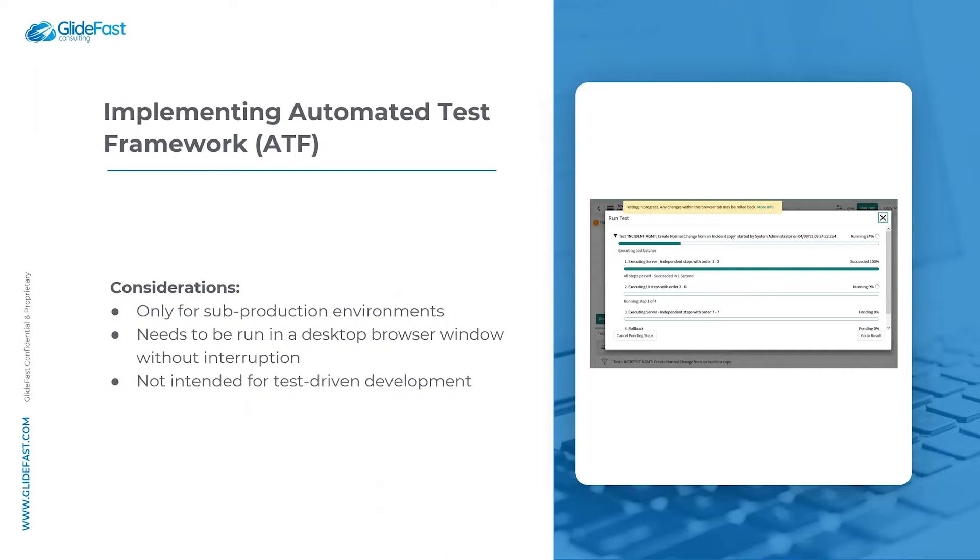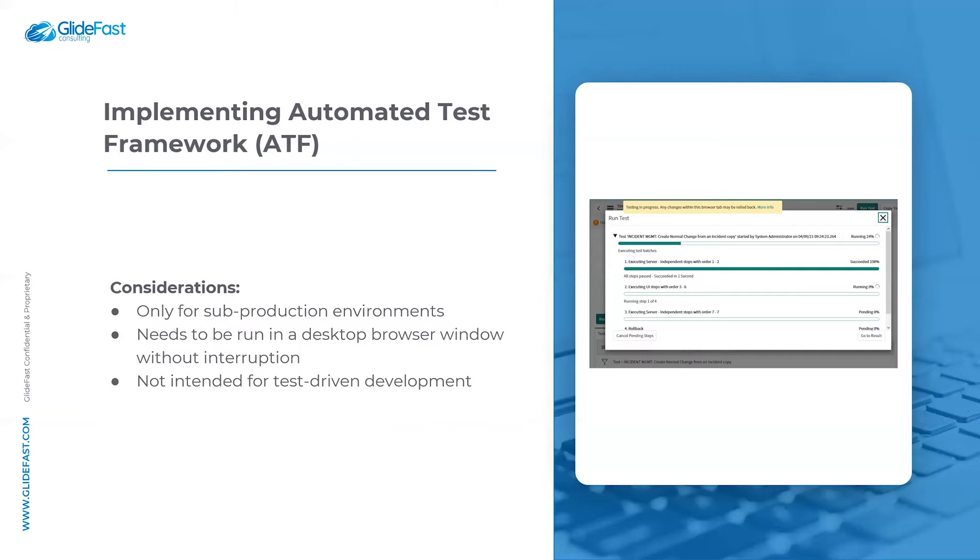If you are implementing ATF for the first time, there are some considerations to keep in mind. ATF is only intended for use in sub-production environments, and preferably it should be run off hours. This is because ATF rolls back any changes it made at the end of each test, so there is some risk for data loss on record changes made asynchronously outside of ATF during the testing window.